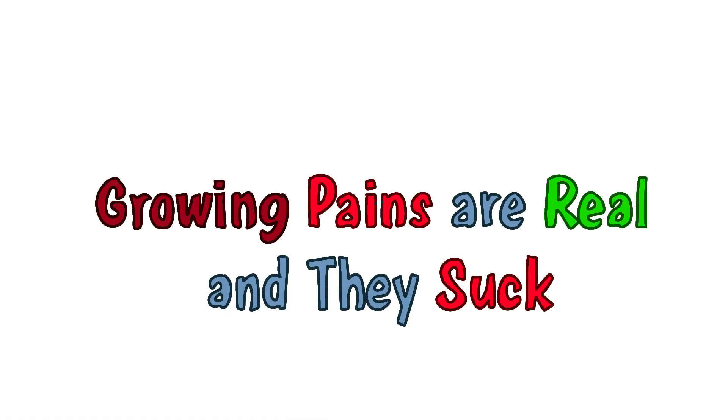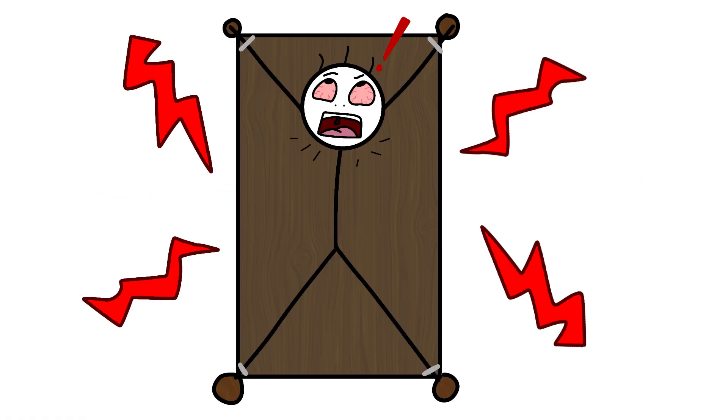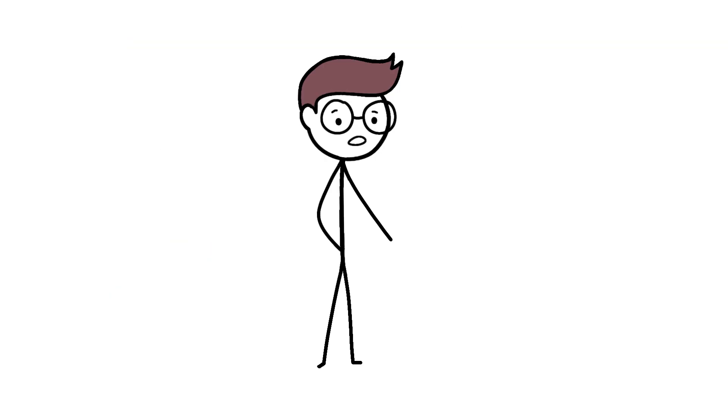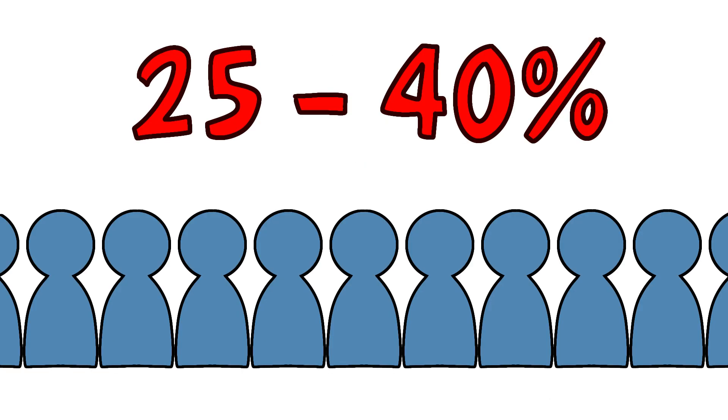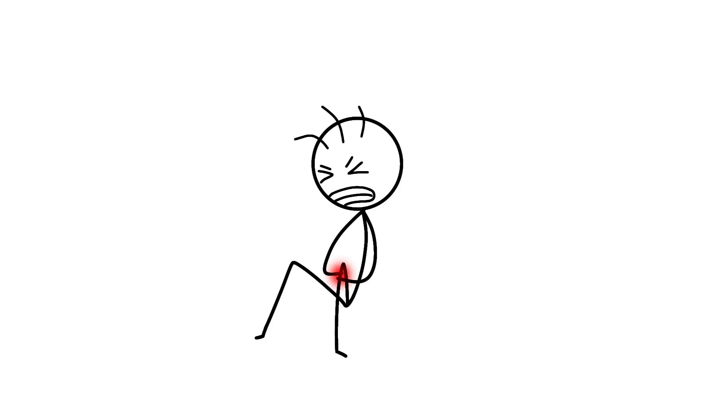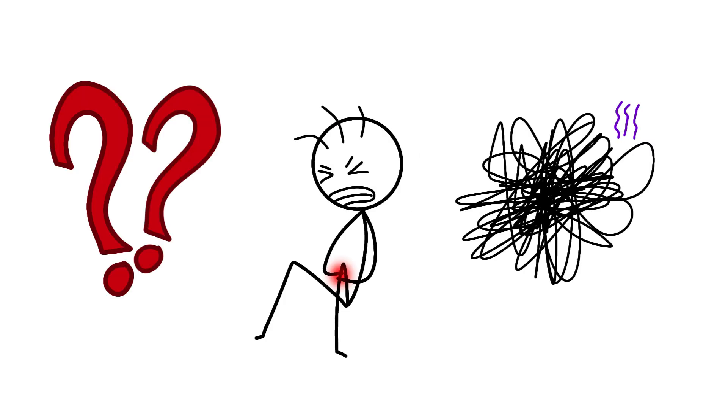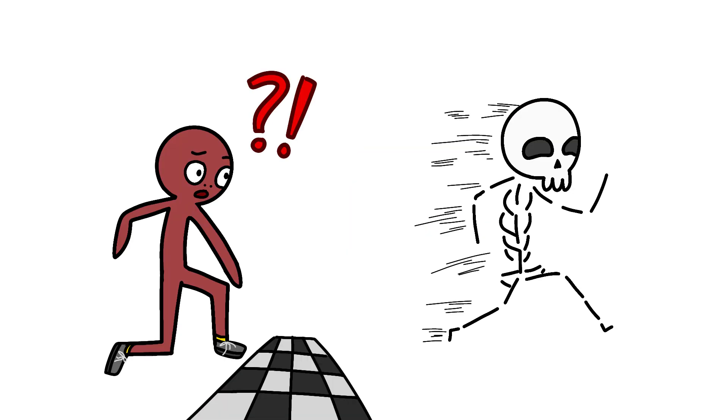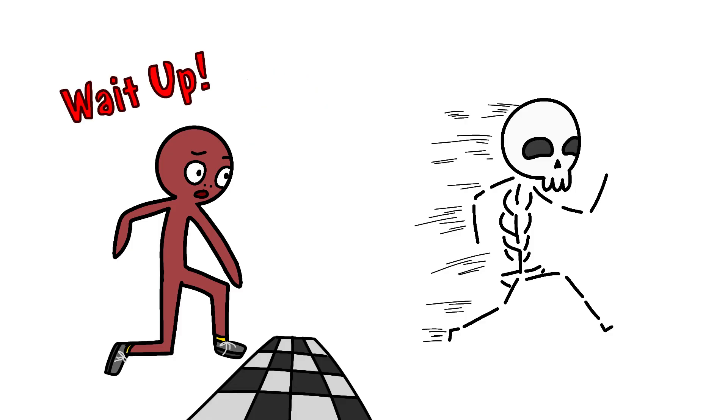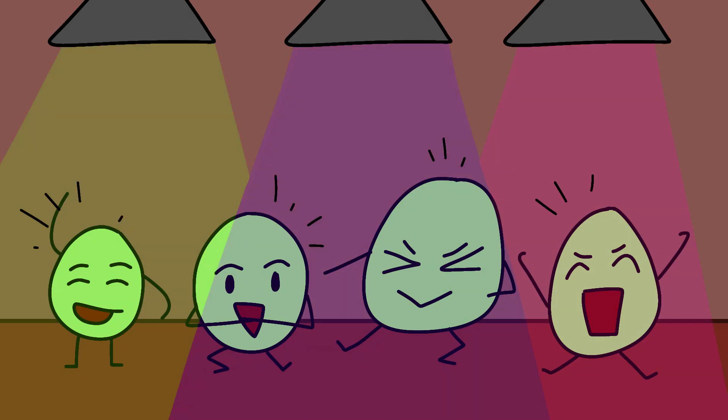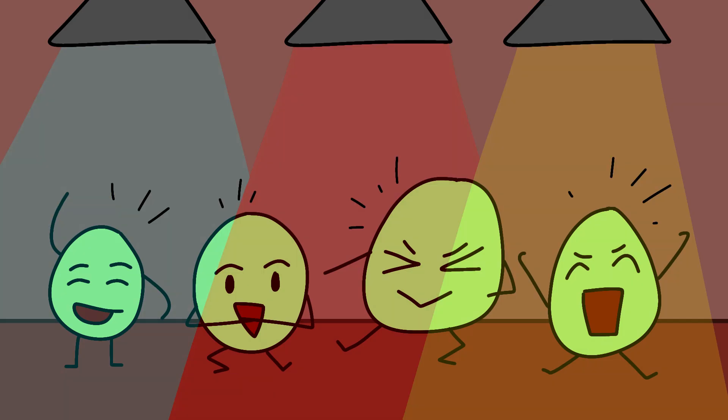Growing pains are real and they suck. Remember those nights when your legs felt like someone was stretching them on a medieval torture rack? That's not just drama, it's actual growing pains, affecting 25-40% of kids. Scientists still argue about what causes them, because apparently even pain needs to be mysterious and complicated. The leading theory is that bones grow faster than muscles and tendons can keep up, creating tension. It's like your skeleton is sprinting ahead while your muscles are still tying their shoes, yelling, wait up! These pains usually hit at night, right when growth hormone is throwing its nightly rave in your body.